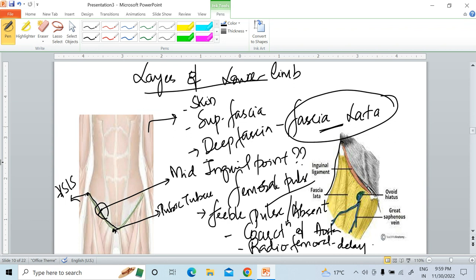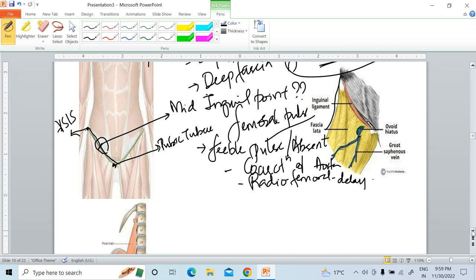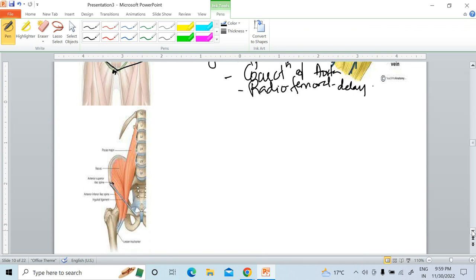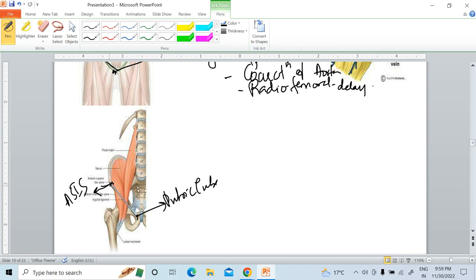The femoral pulse is absent or feeble in coarctation of the aorta. So two important points: the deep fascia of the thigh is called fascia lata, and the inguinal ligament — which extends from anterior superior iliac spine to pubic tubercle — forms the base of the femoral triangle.